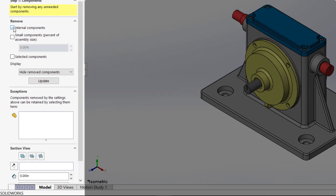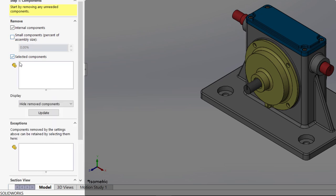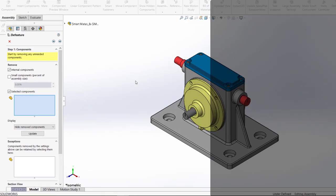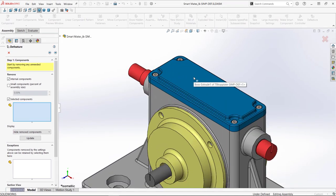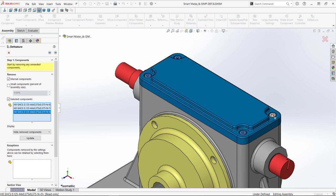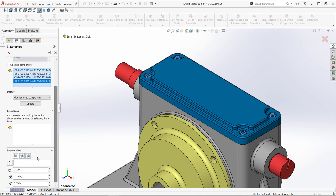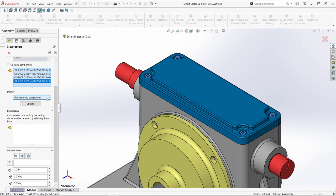If there are a bunch of components selected but you want to keep some of them, there is an option to select ones to retain. I also have the option to manually select components. A section view can be used to more easily see difficult to reach areas. A display option allows different ways to view the components to help ensure I got what I wanted.